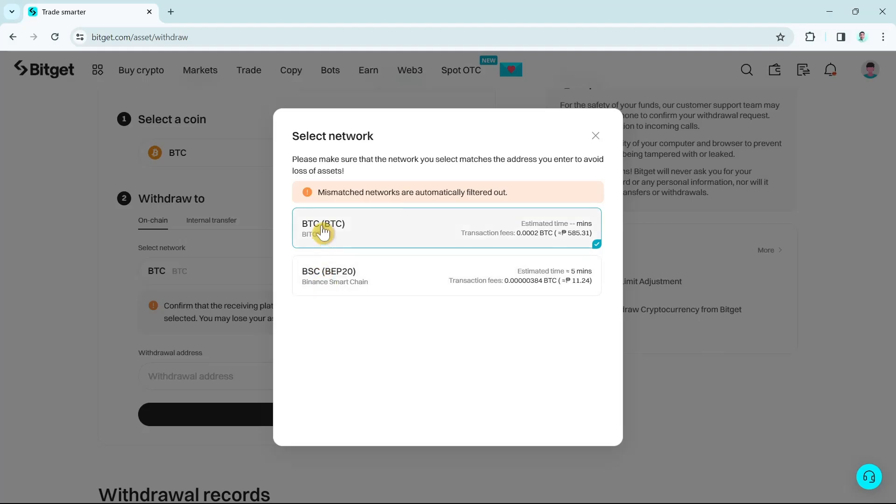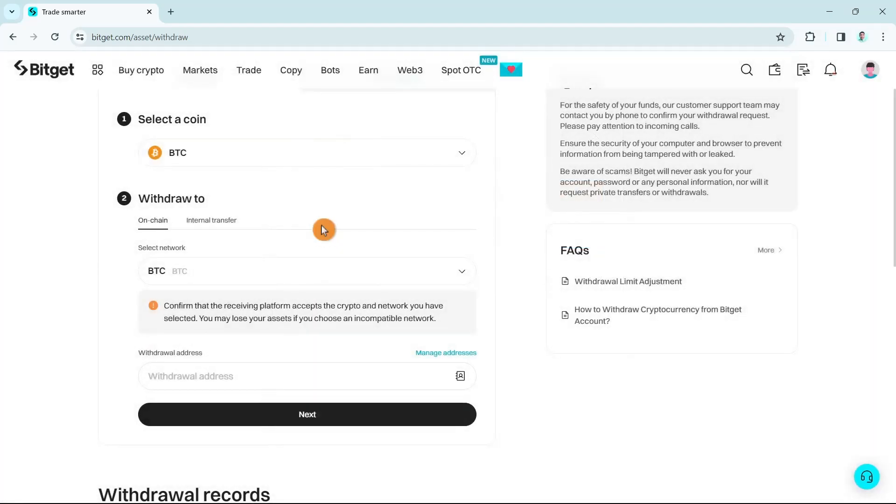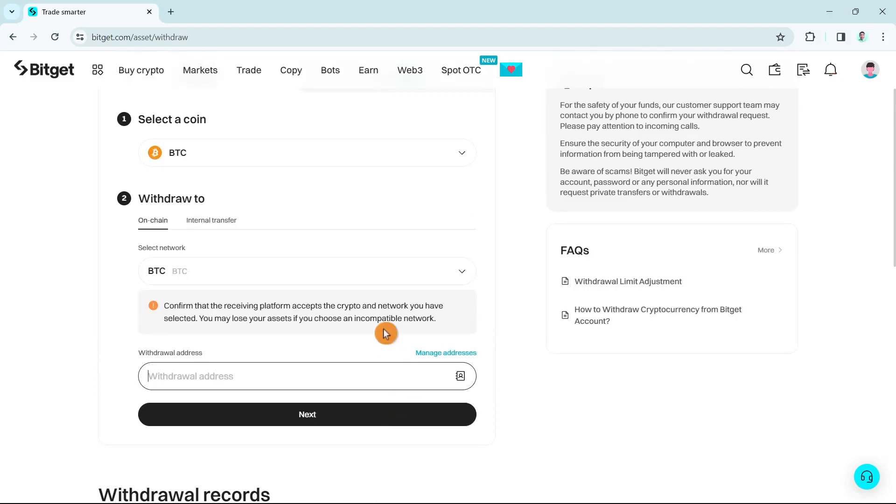In this sample I'm going to select BTC. At the bottom you'll find withdrawal address, so you just have to enter or paste the address right here. Once done, click on the next button and you can now withdraw your crypto.